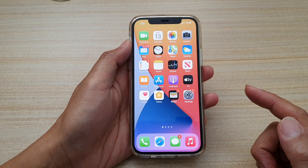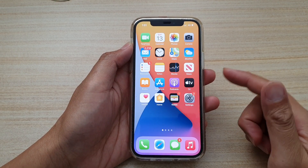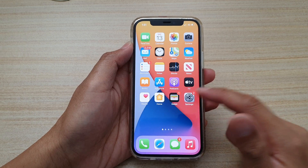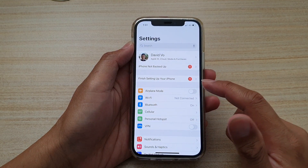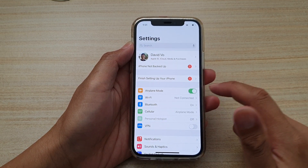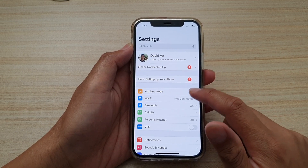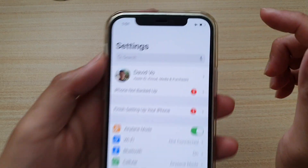On the home screen, tap on Settings. In Settings, tap on the airplane mode switch to turn it on or off.